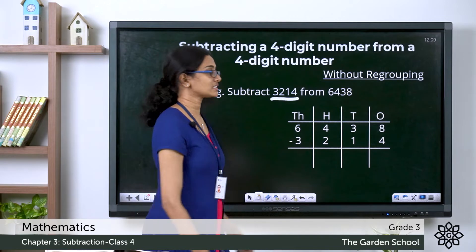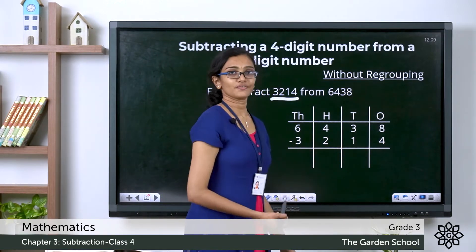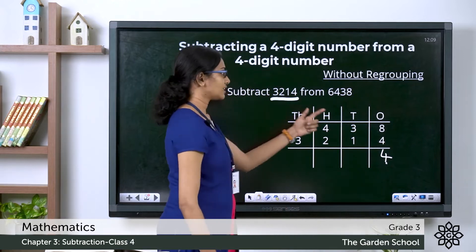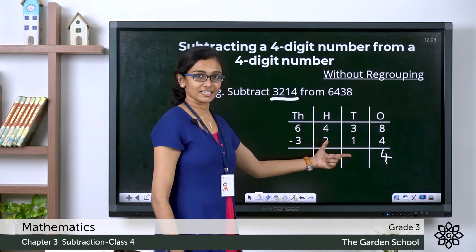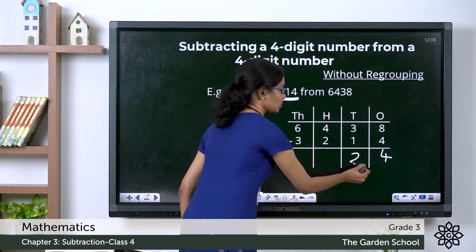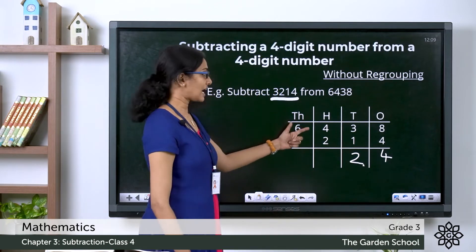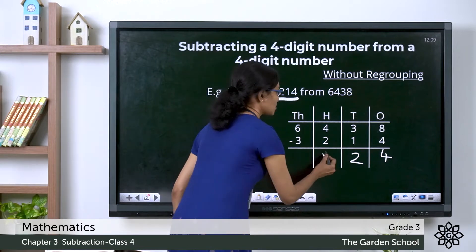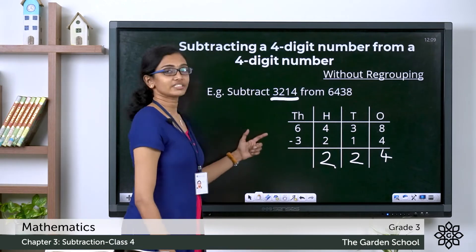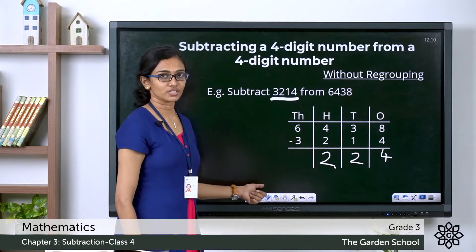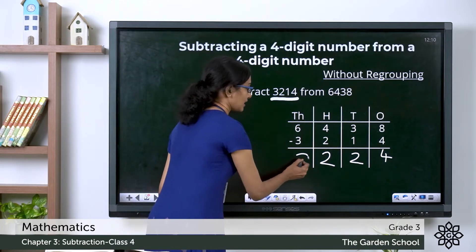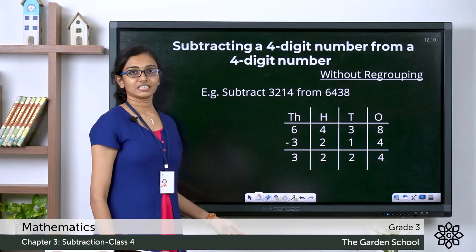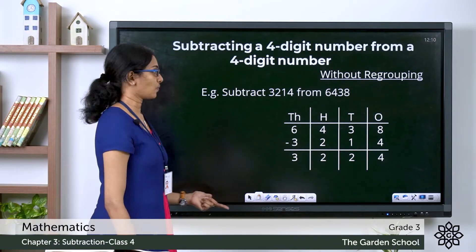Let's start with the ones. 8 ones minus 4 ones — 8 minus 4 is 4. Now 3 tens minus 1 ten is 2 tens. Now 4 hundreds minus 2 hundreds — 4 minus 2 is 2. 6 thousands minus 3 thousands — 6 minus 3 is 3. So here we have the difference. What is the difference? It is 3224.